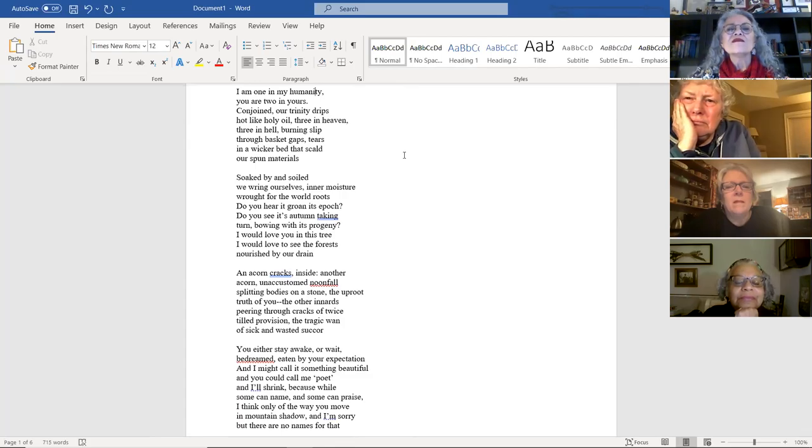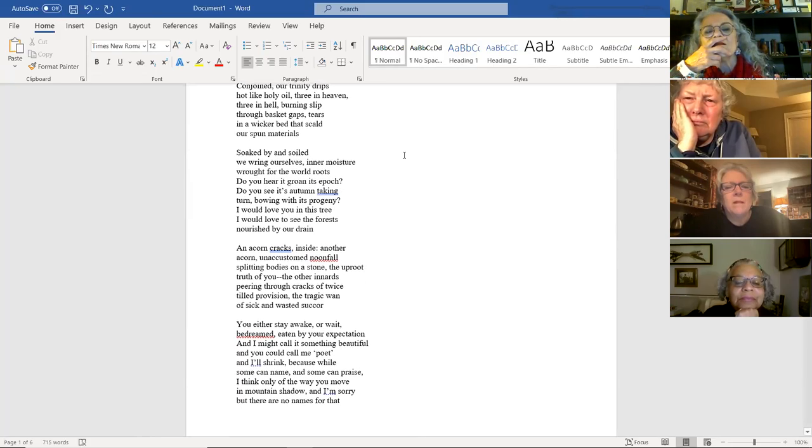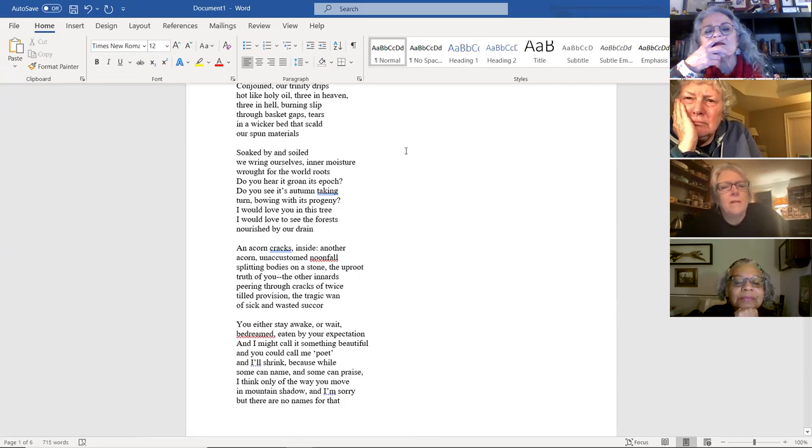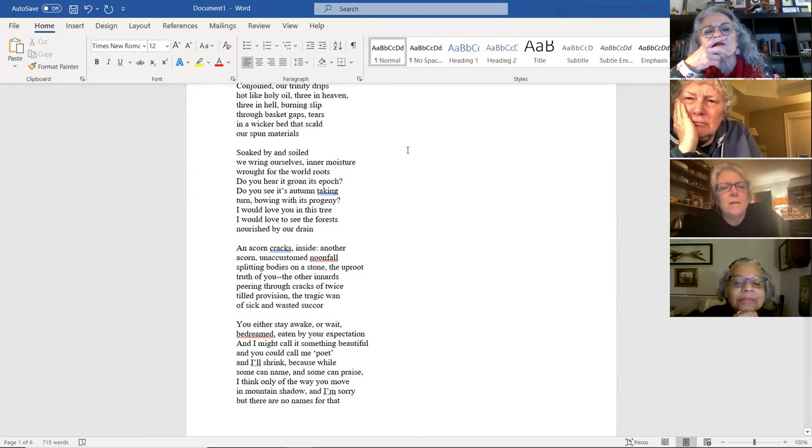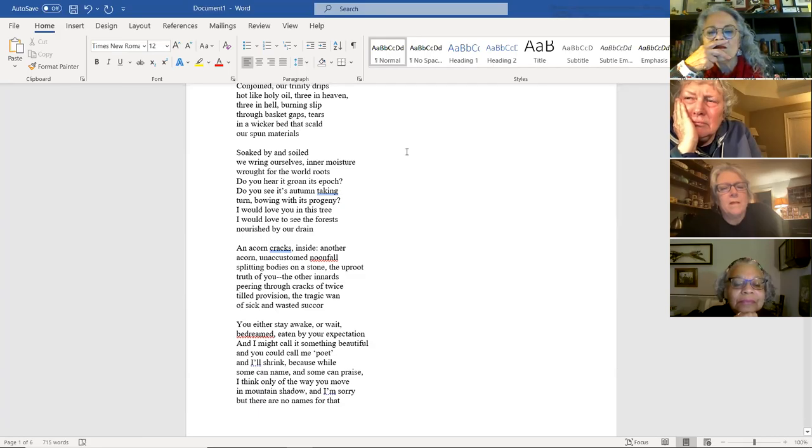Do you hear it grown its epoch? Do you see its autumn taking turn, bowing with its progeny? I would love you in this tree. I would love to see the forest nourished by our drain. An acorn cracks. Inside, another acorn. Unaccustomed noonfall splitting bodies on a stone. The uproot truth of you.